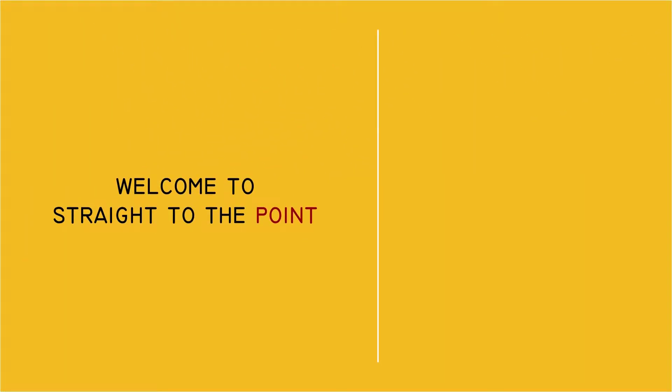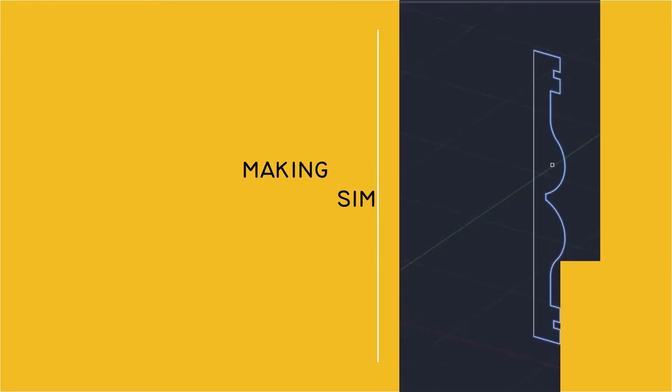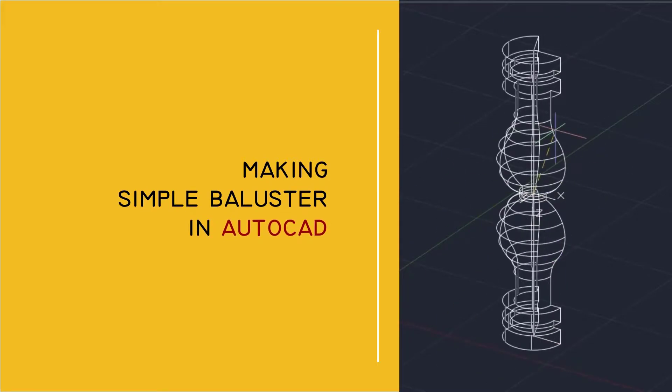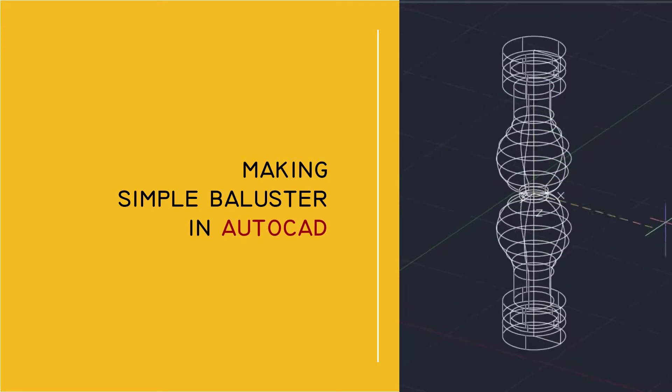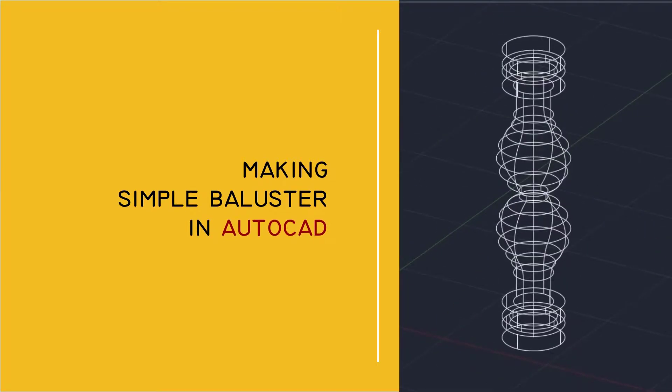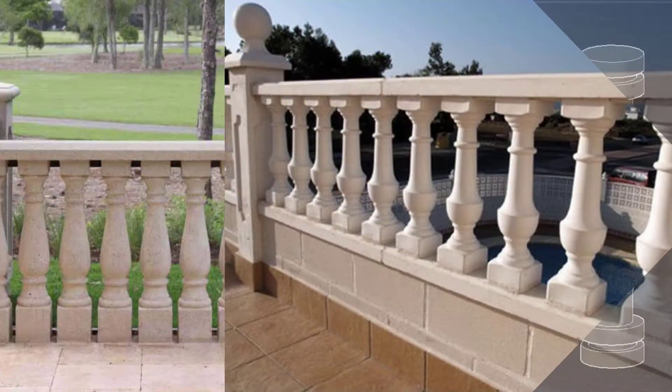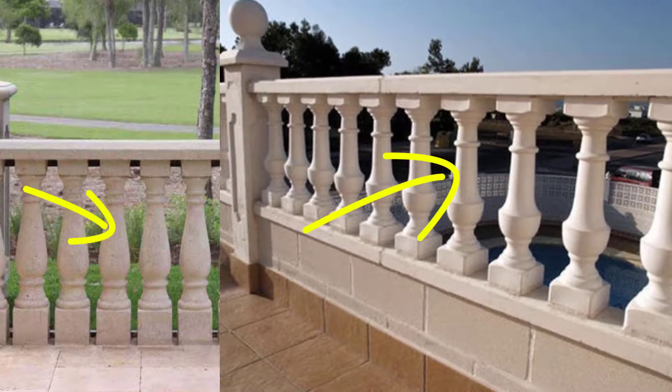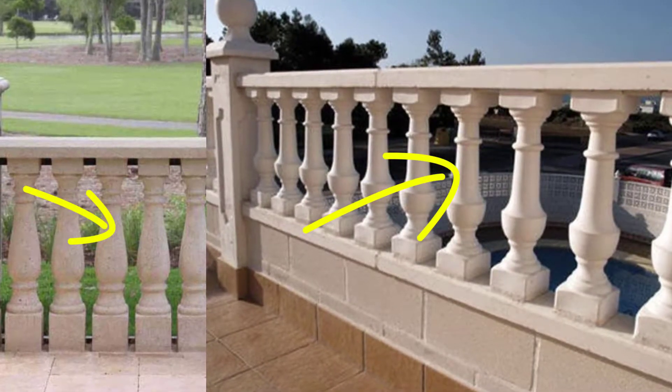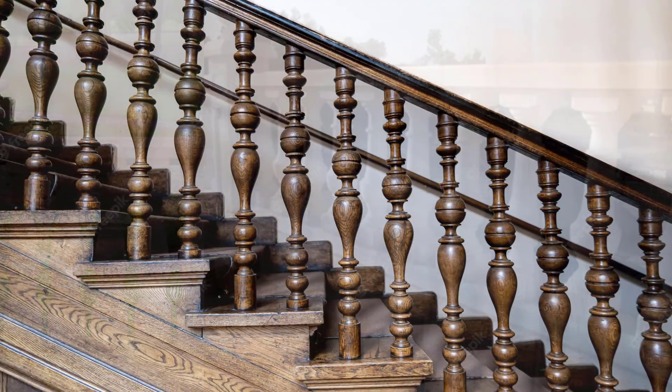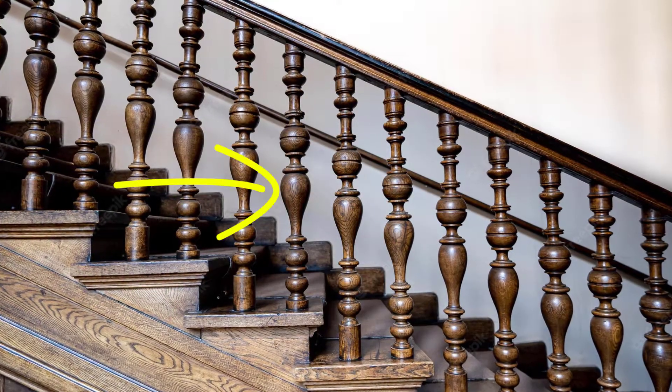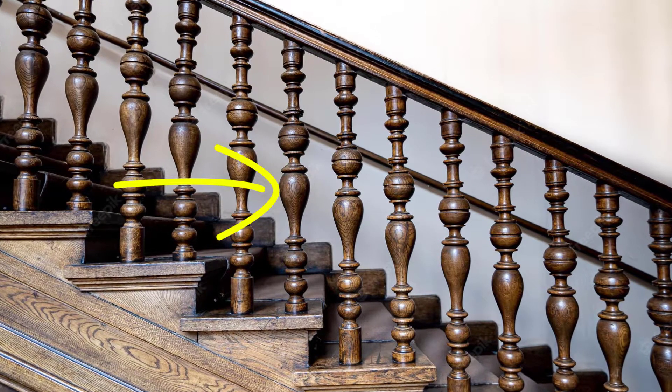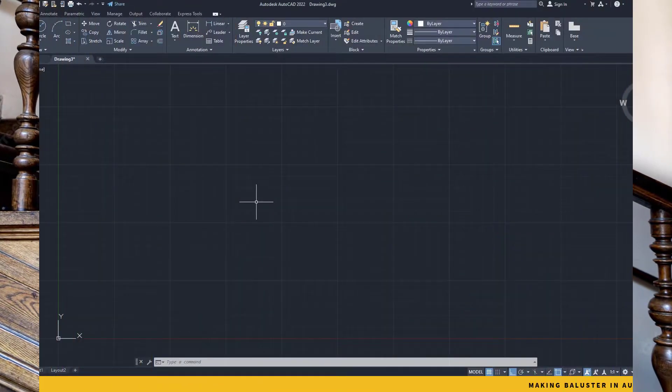Hello YouTube, today we will be creating a baluster. A baluster is a short decorative pillar that's mostly found in architectural features or stairways or parapets. So here we begin.